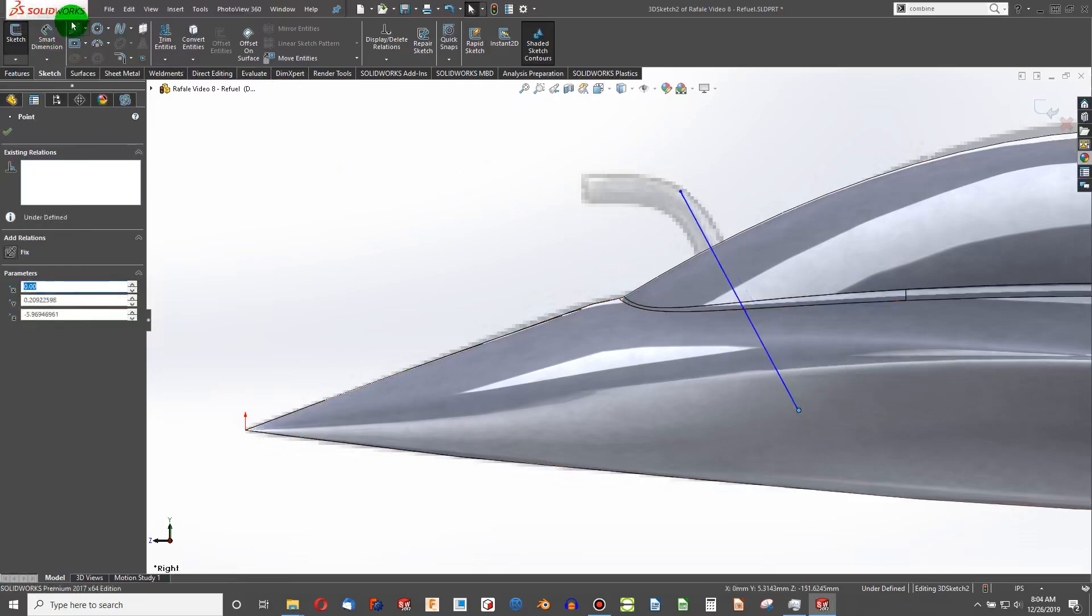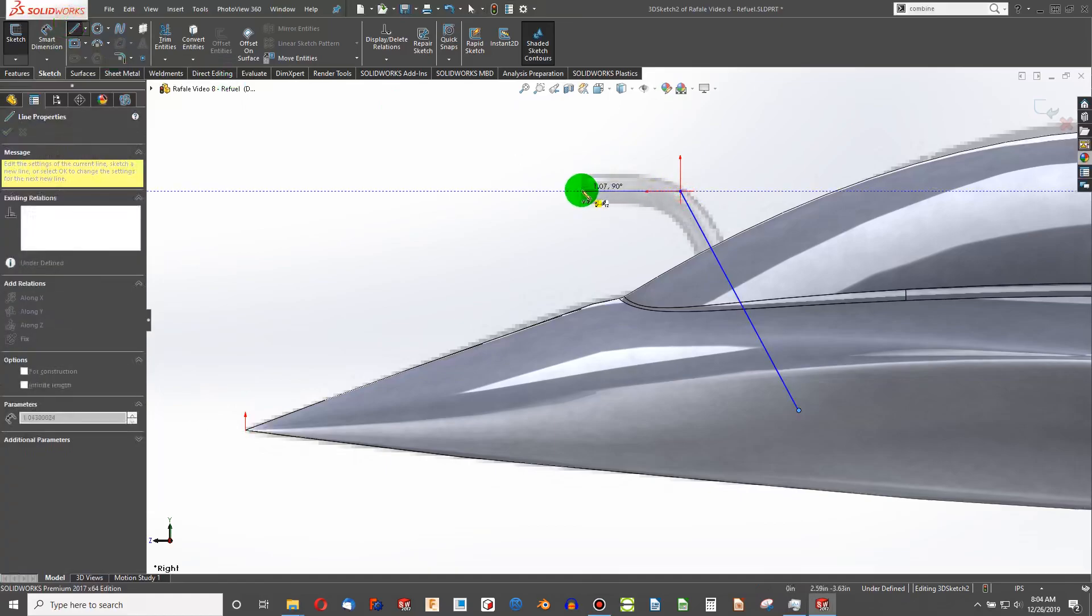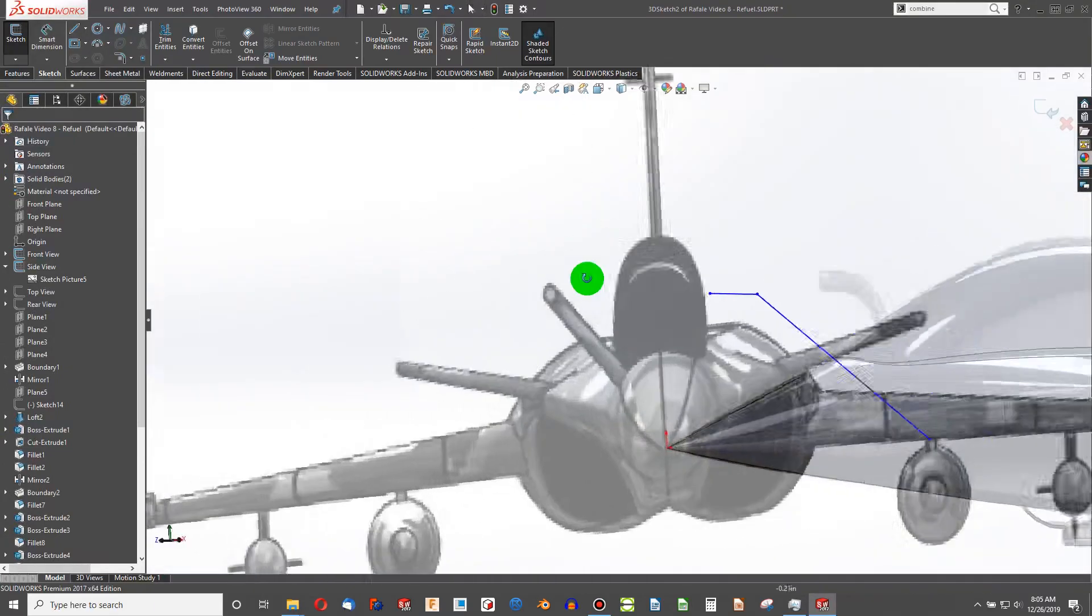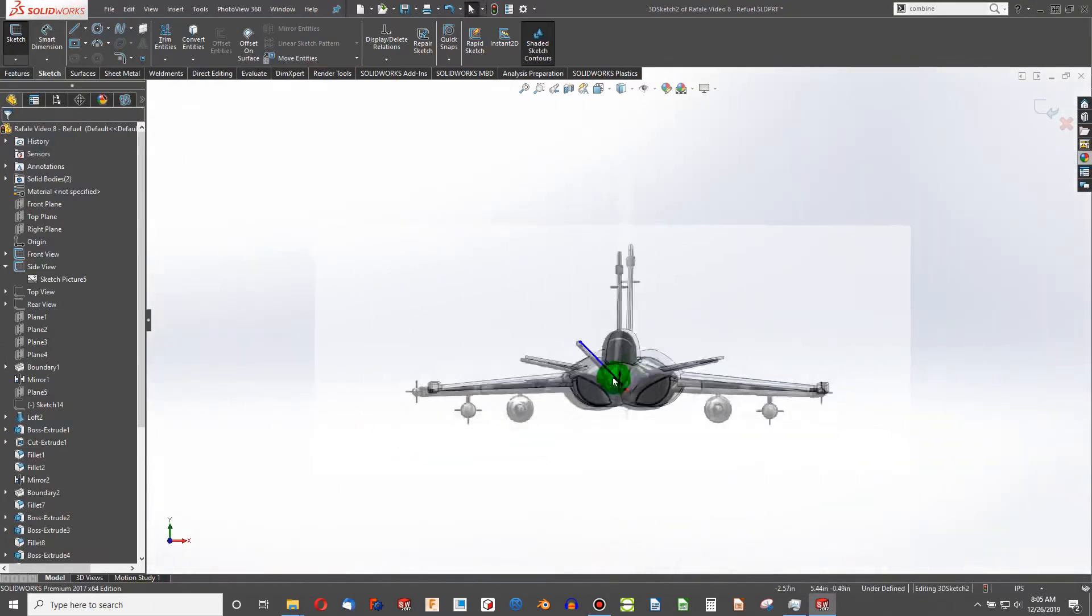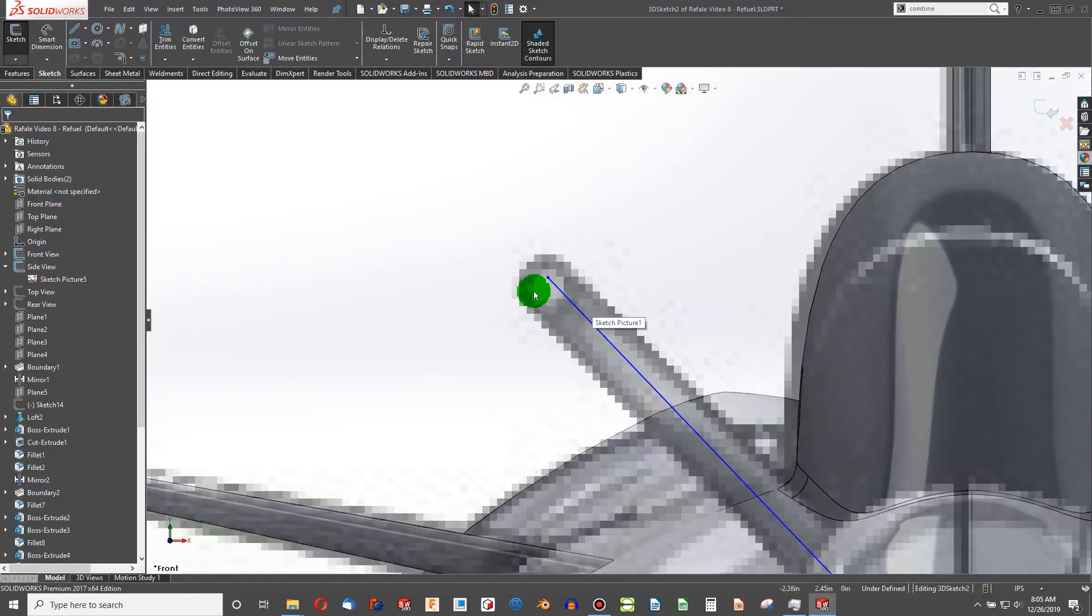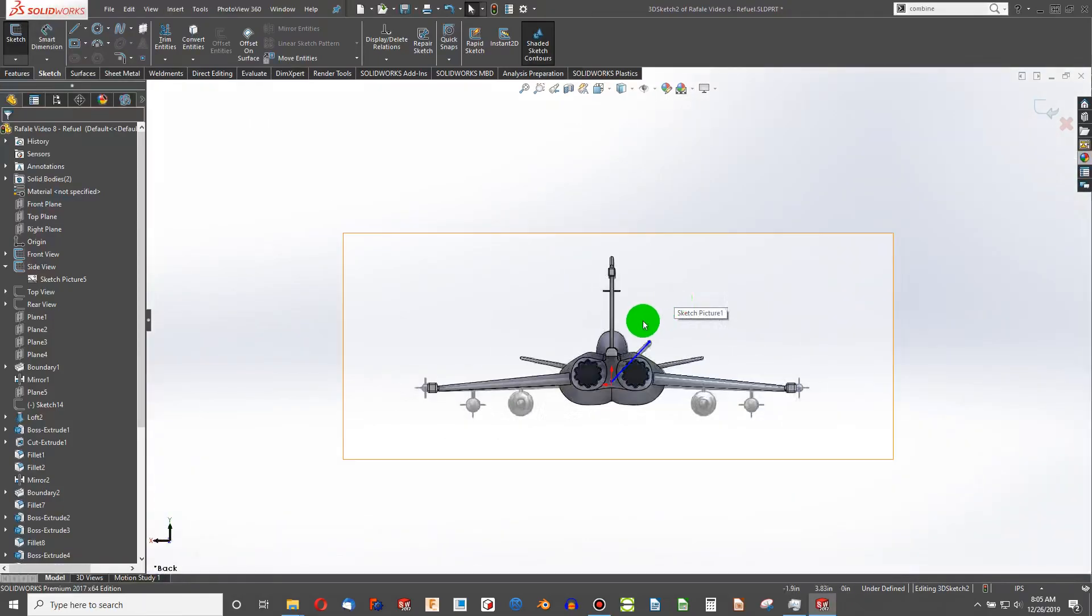Alright, I think that's good. Now I'm going to add a second line that ends there. And I think that's good. We'll go to the front again. And there's a little bit of a discrepancy between our front and side views.